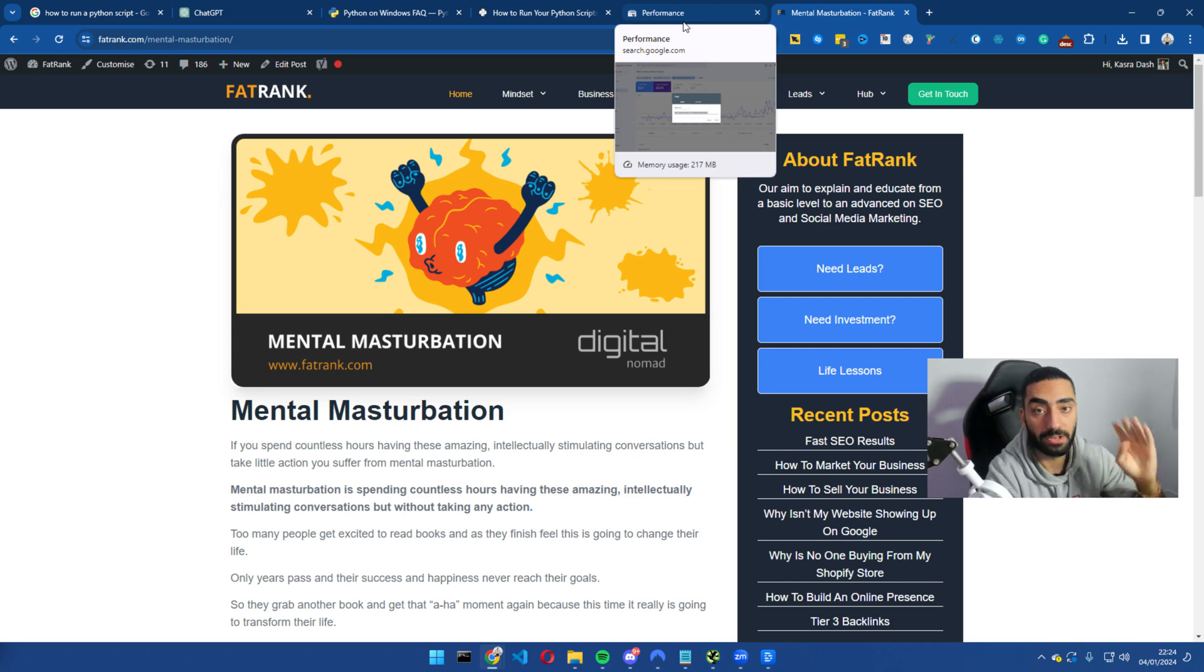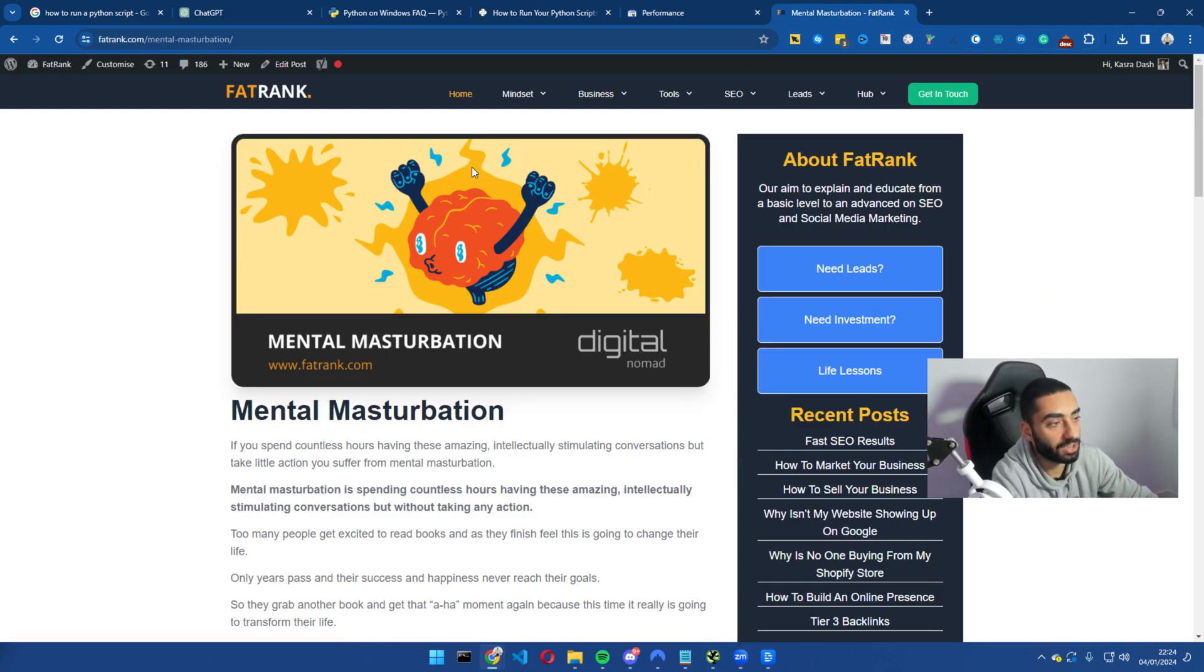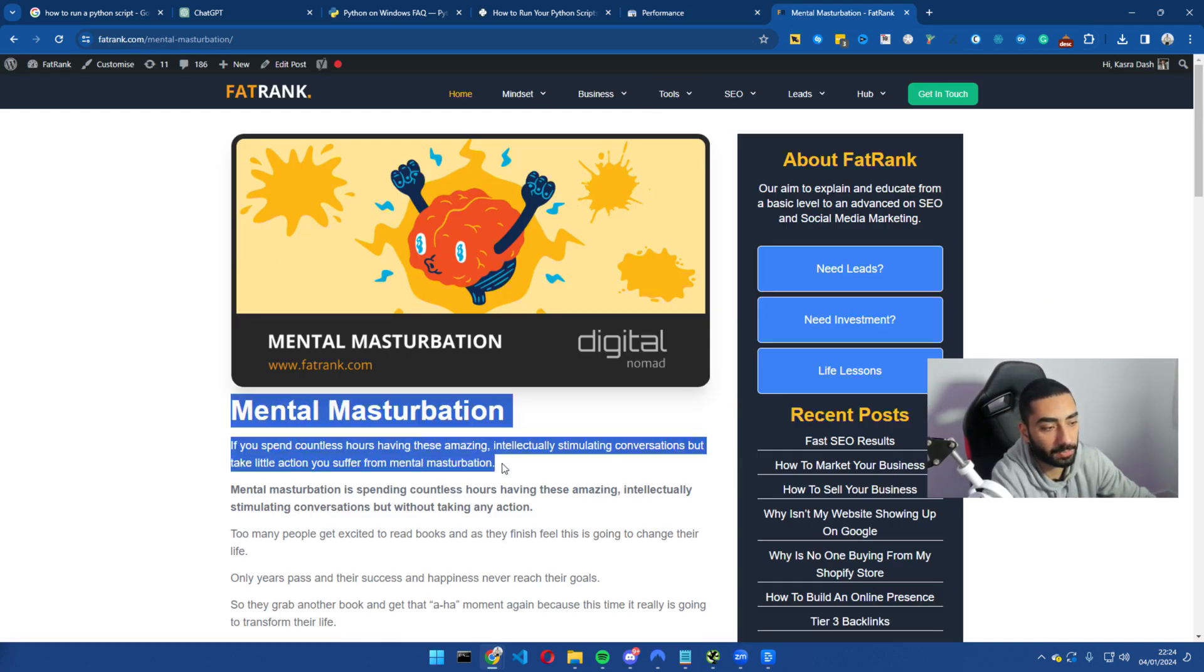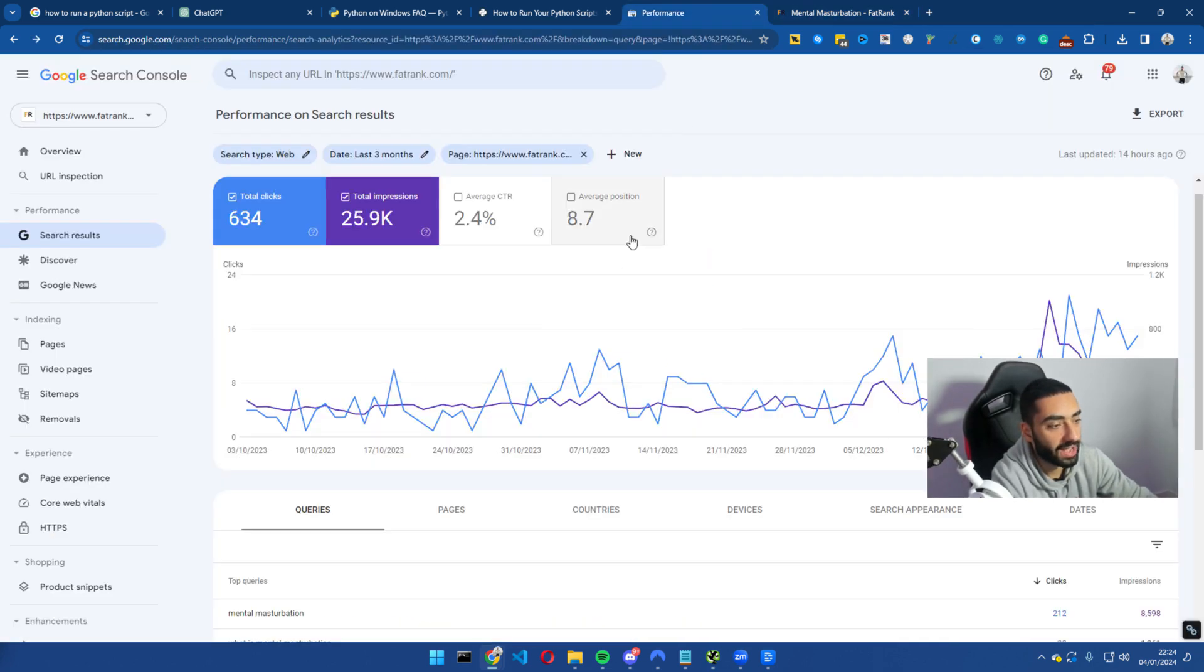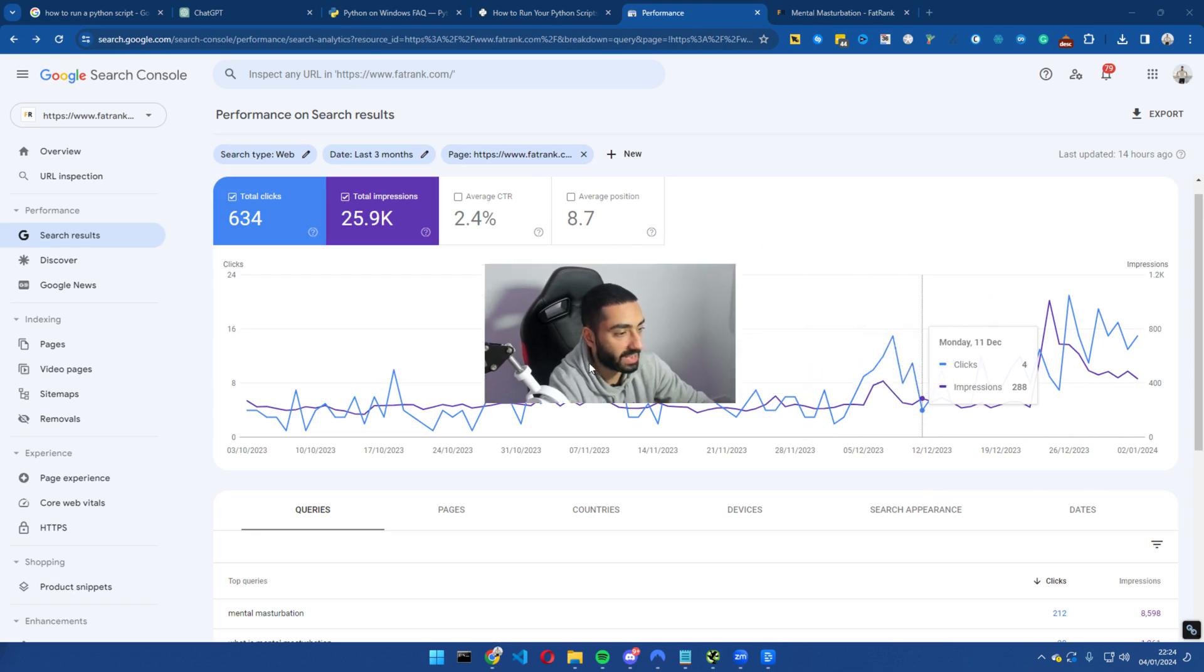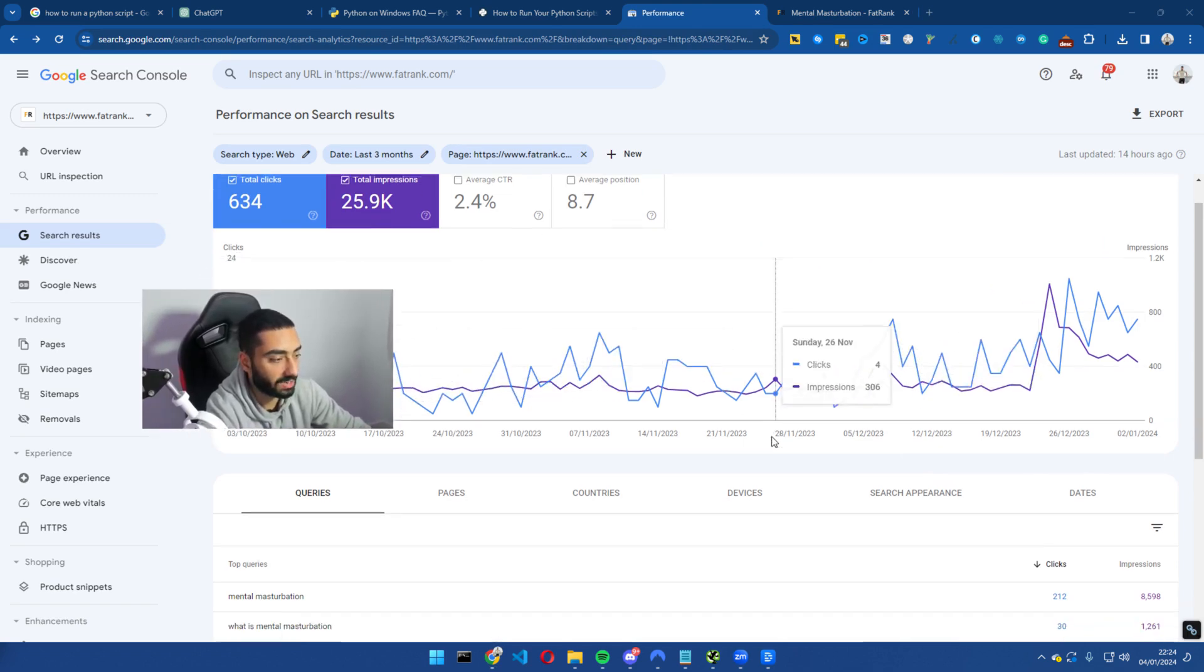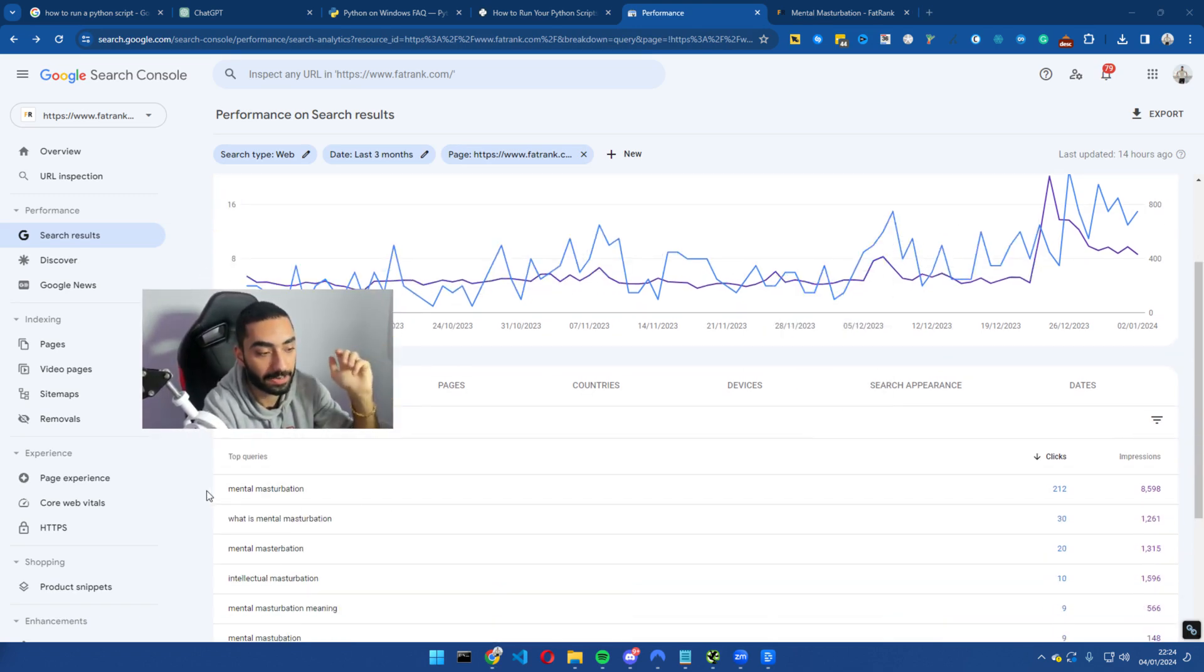So method number four is we're actually going to be adding in missing queries onto our page. So this is our mental masturbation page on FatRank. And as we can see here, we have had a slight bit of an increase and all we've done is we have went in and added in missing keywords.